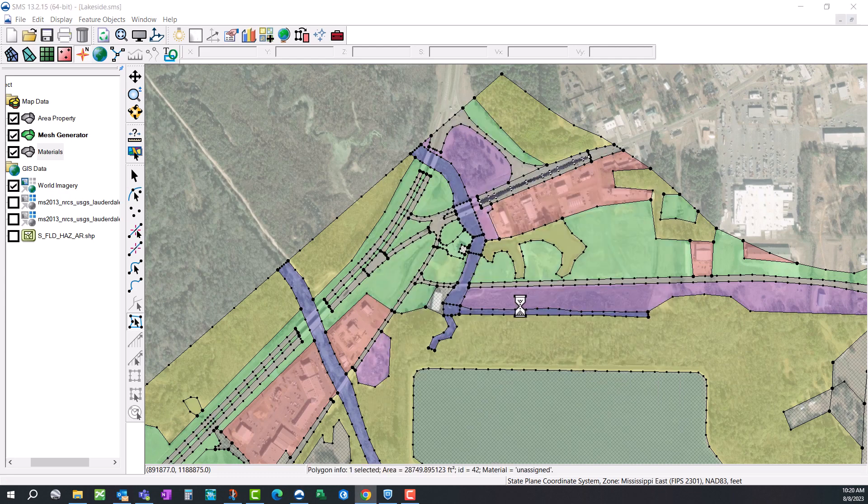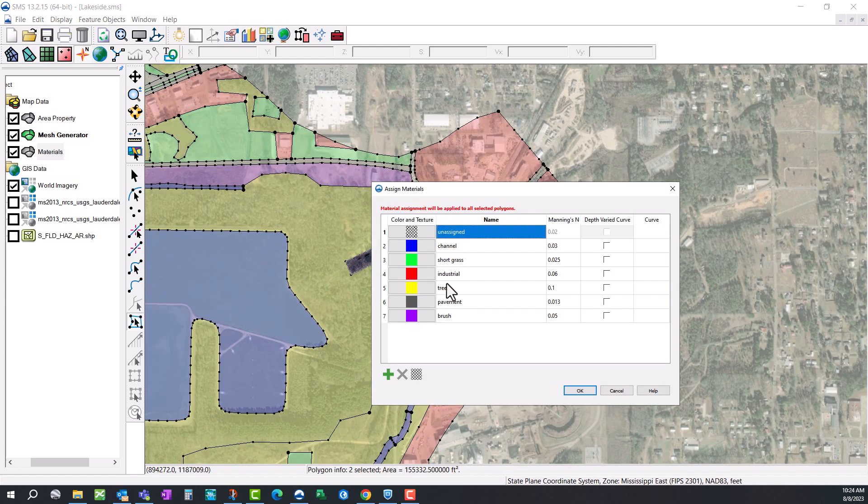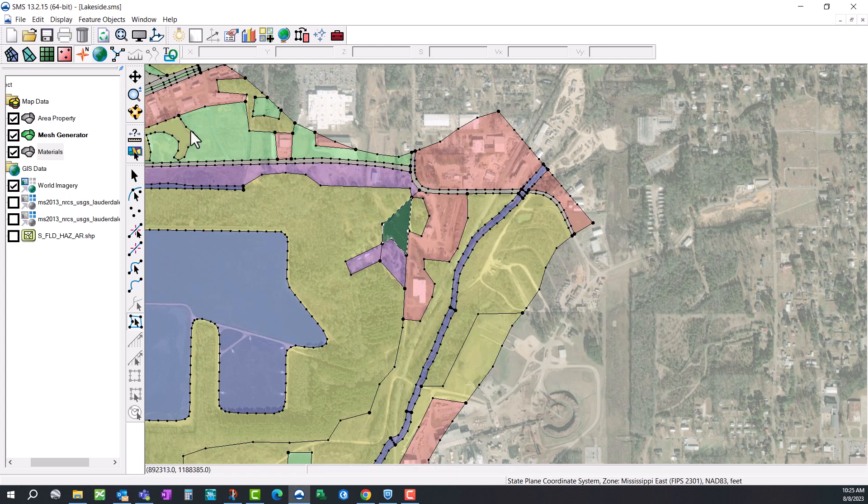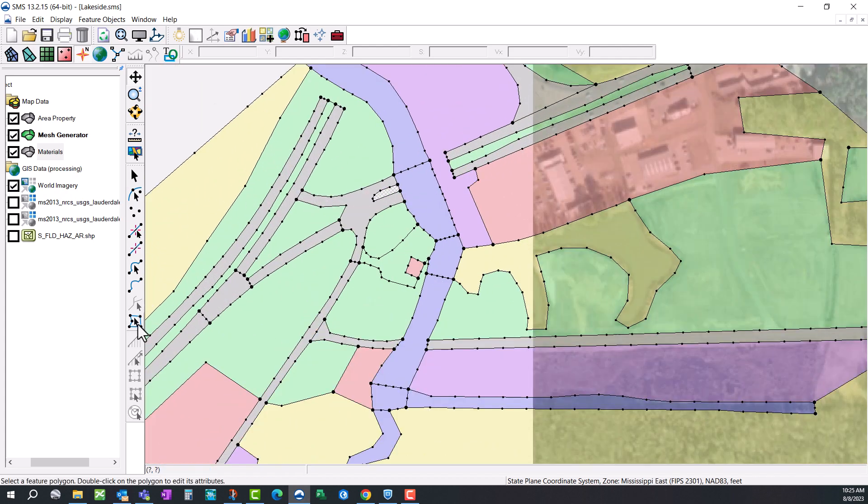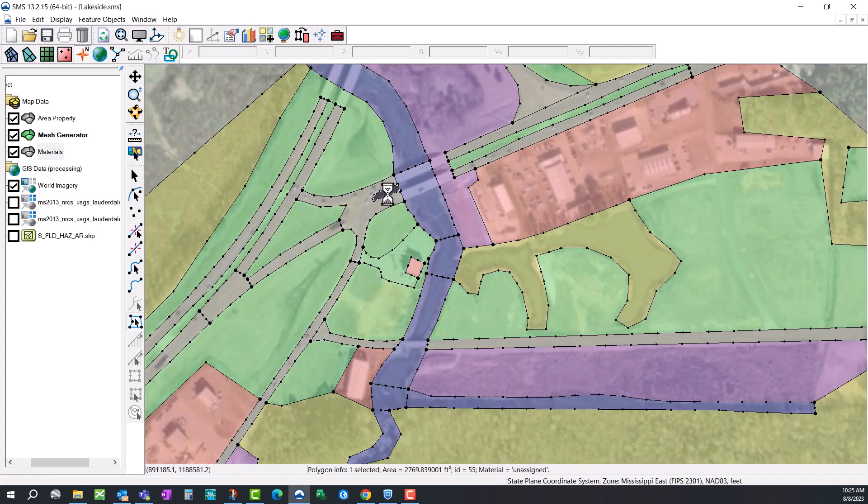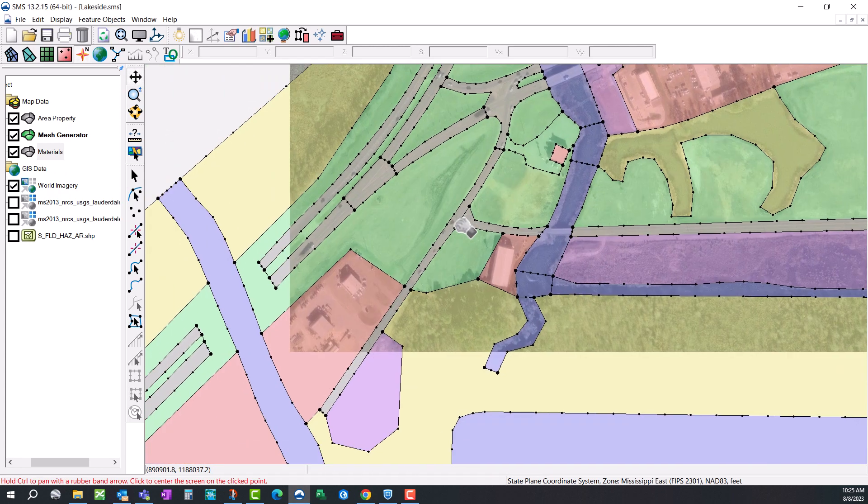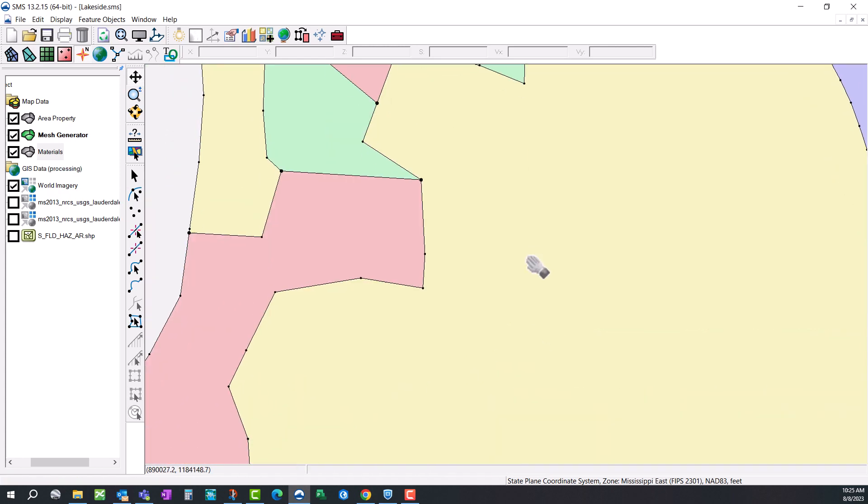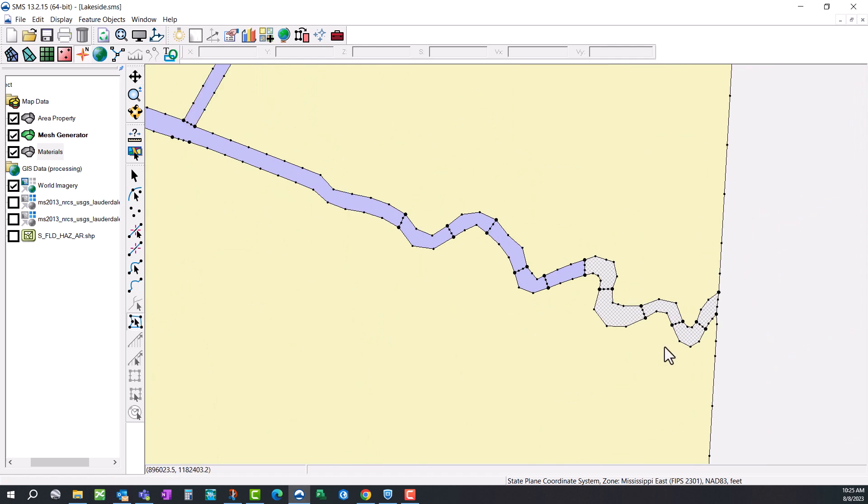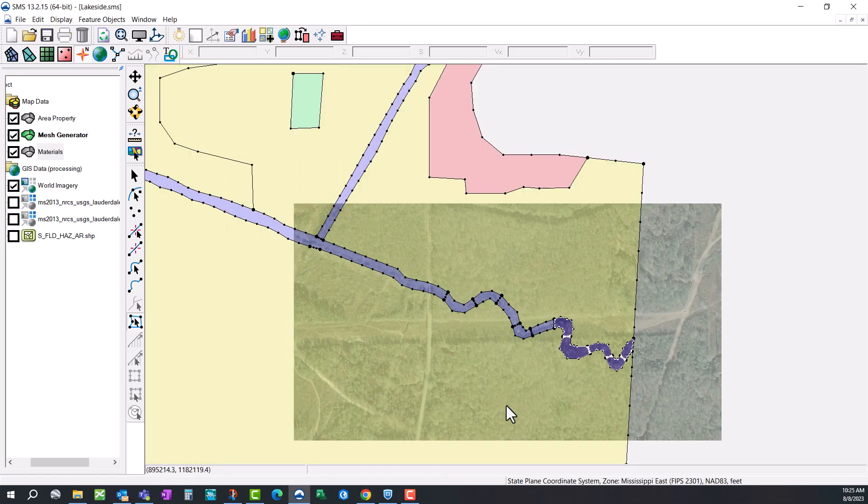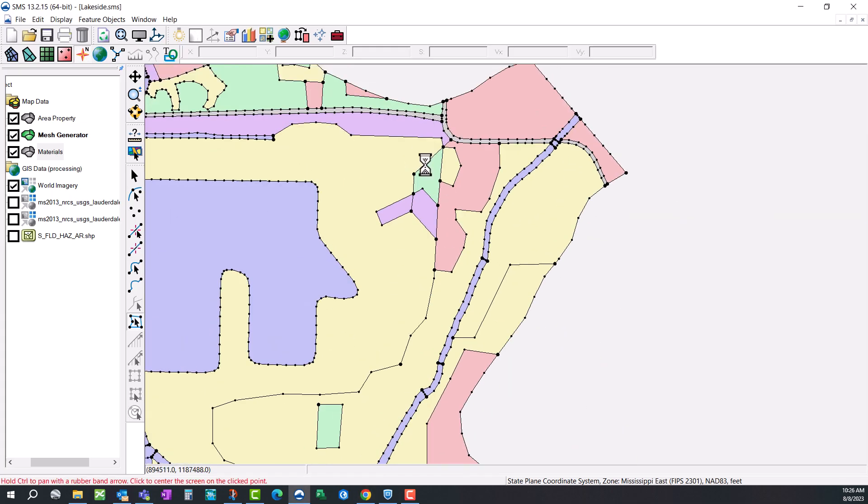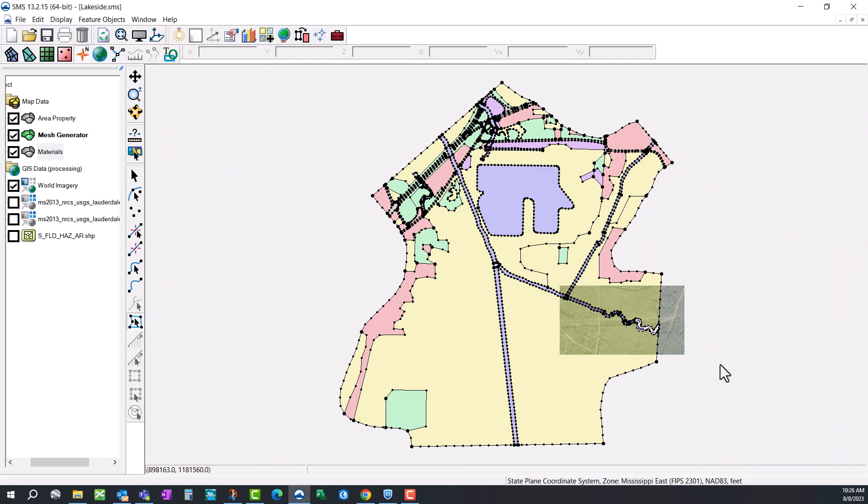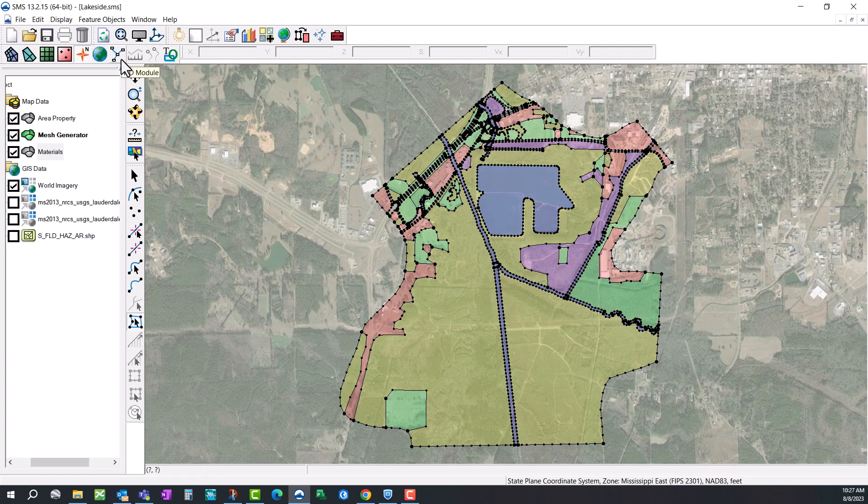Once you get through this, you're going to want to check to make sure that each zone has been assigned. As this video slows down a little bit, I'll zoom in. There's an unassigned zone, so you want to just go through, zoom in. Some of these polygons are really small and they're easy to miss. Select each one of these. This is my channel. Just double check. Make sure you've got all of the material zones assigned to a material type. That is how you create a materials coverage in SMS for an SRH2D hydraulic model.